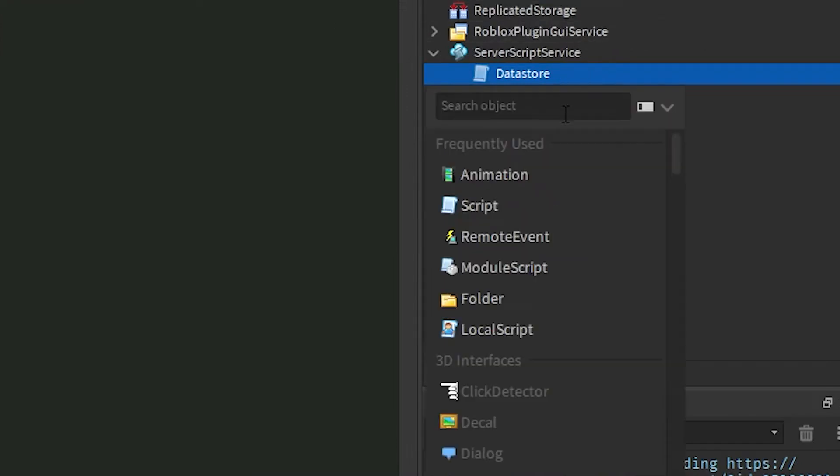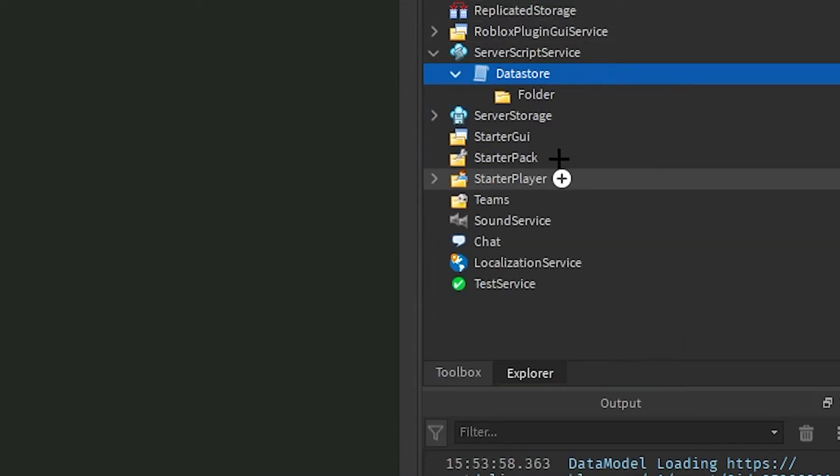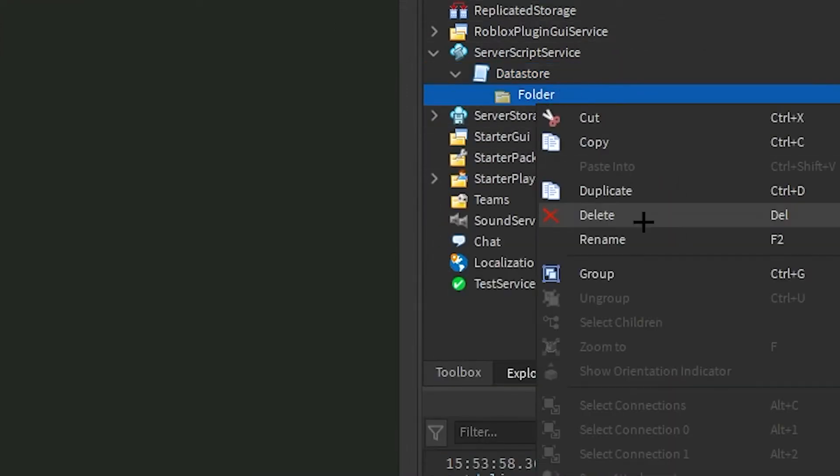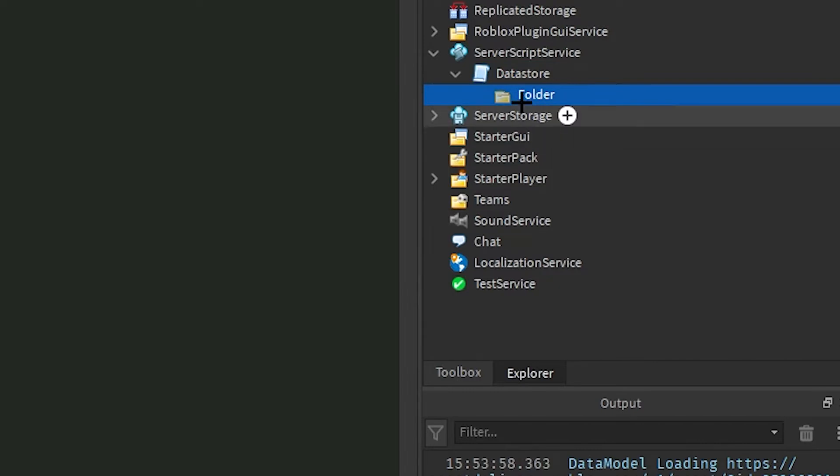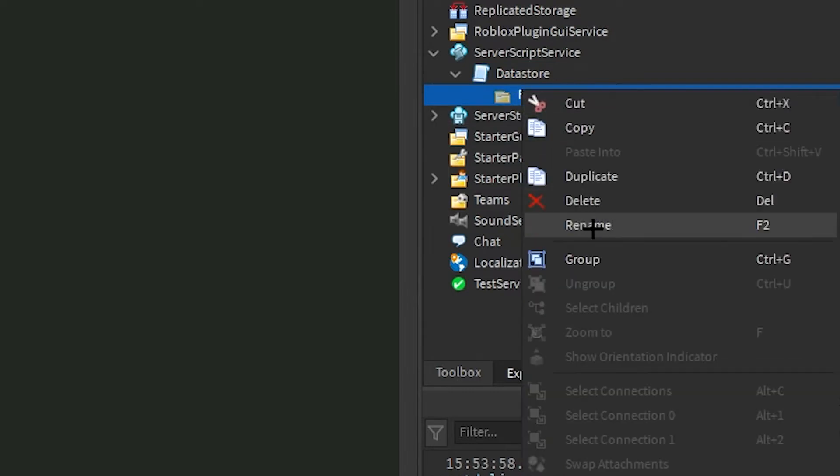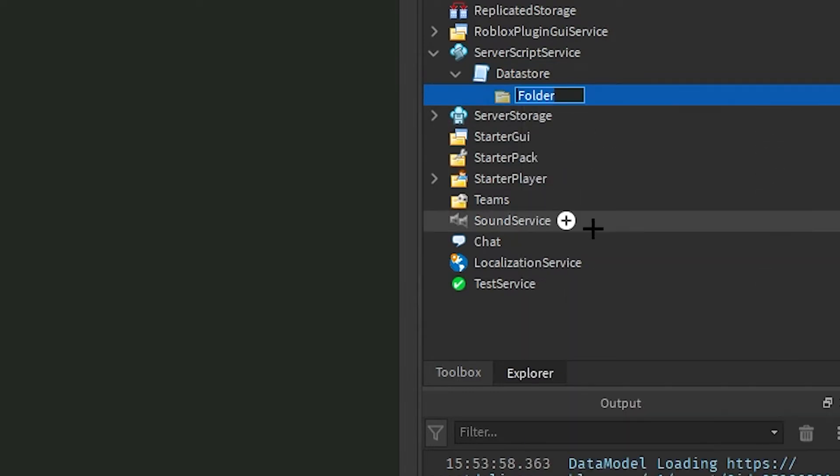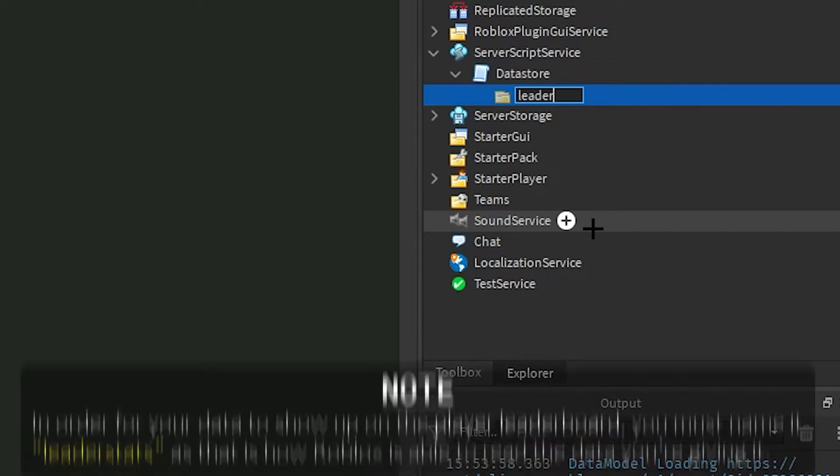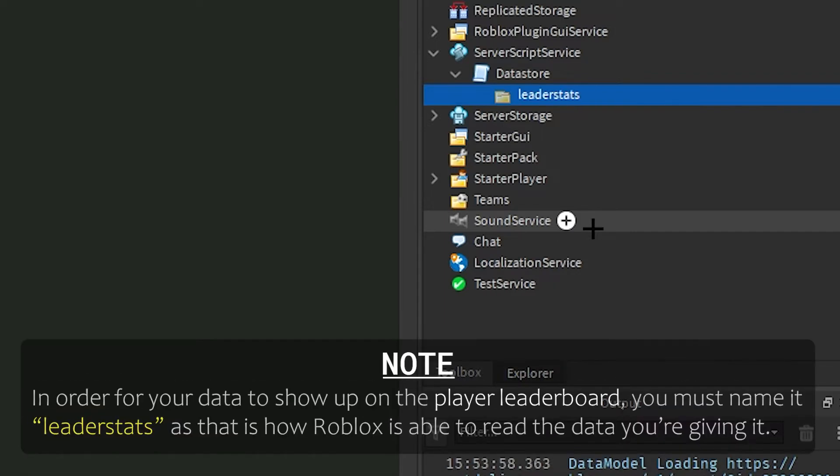What I'm going to do in this script, I'm going to click the plus and insert a folder. I'm going to rename that to whatever the folder you want to be named in the player to be called. So for example, most games do leader stats. That's what the thing does in the corner. You have to name it leader stats.